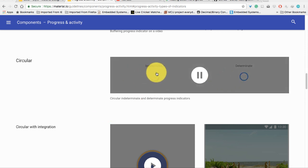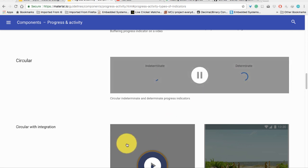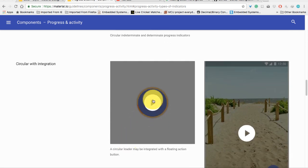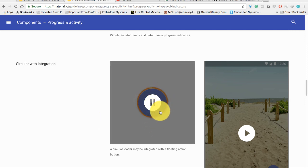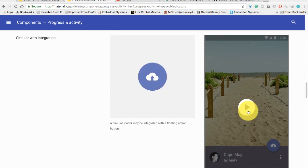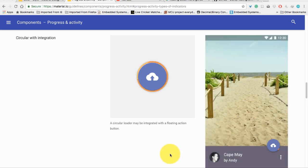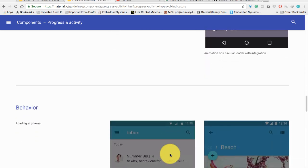Indeterminate means there is no set time. And determinate means there is a time and there is a percentage. So that circular with the determinate, you can integrate it with a floating action button while loading and downloading. You can see here it is downloading and loading. And similarly, you can see here while downloading or uploading any photos to any application.